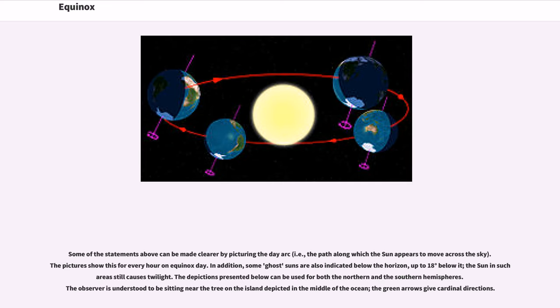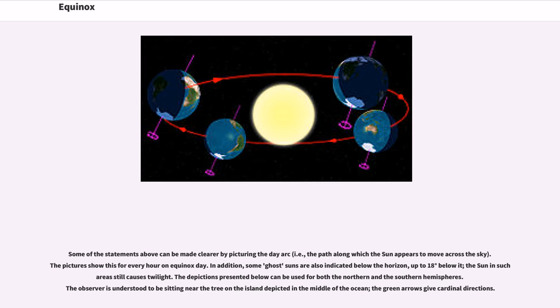Some of the statements above can be made clearer by picturing the day arc, i.e., the path along which the sun appears to move across the sky. The pictures show this for every hour on equinox day. In addition, some ghost suns are also indicated below the horizon, up to 18 degrees below it; the sun in such area still causes twilight.